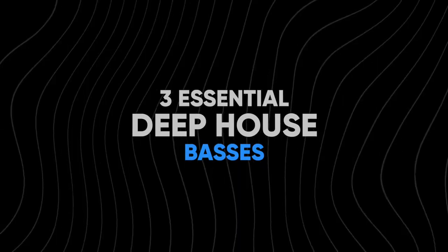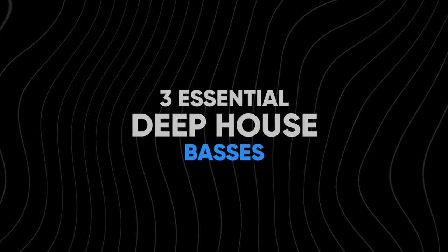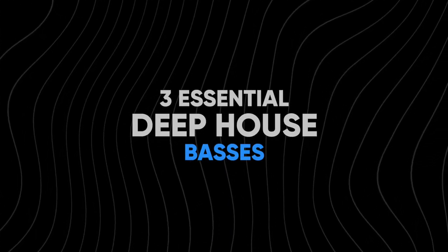What's up guys, I'm Yannick from the Produce School and in this video I'm going to show you how to create three essential basses for deep and melodic house. Let's get to work and create some amazing bass sounds.